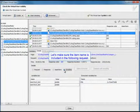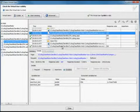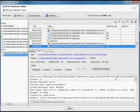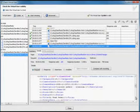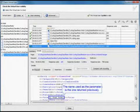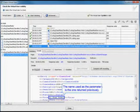Now we're going to make sure the item name is included in the following request. We'll go into our request details. And the name used as the parameter is the one that was returned previously.